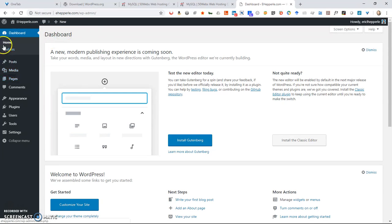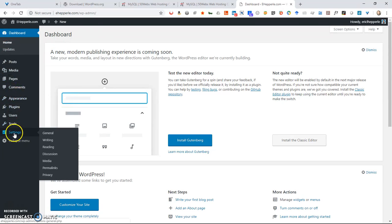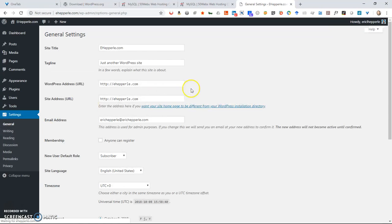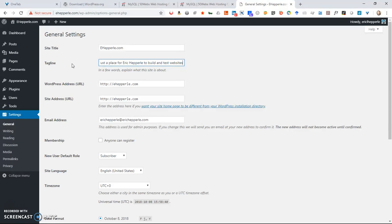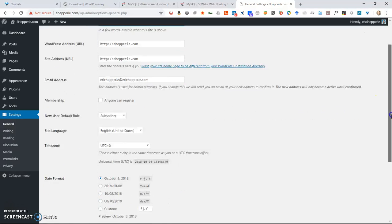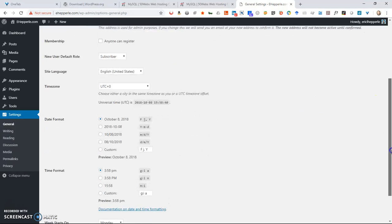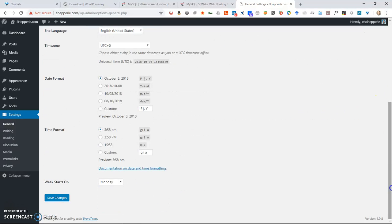You can go through and look at, go to settings and go to general. I'll show you this is where your site title is. So you can change that at any time. Your tagline is just a place for Eric Hepperly to build and test websites. And it says my URL is ehepperly.com. Email address. I'm going to keep the date format there at October 8th, 2018. I like it like that.